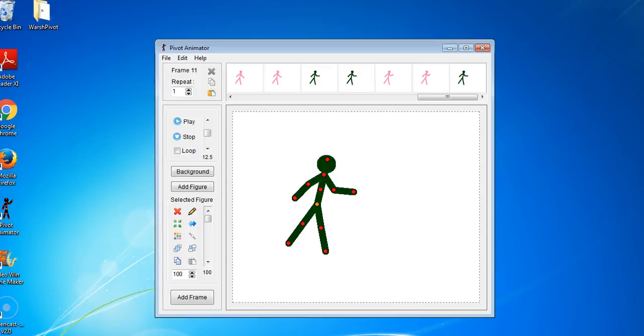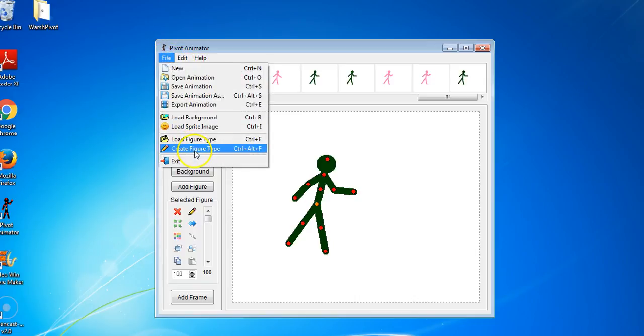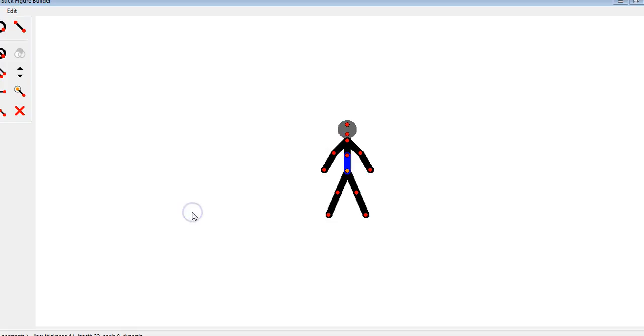Let's talk about how you can create a new figure type. In the File menu, you can pick Create Figure Type, or you can click on Edit here to edit your figure type.